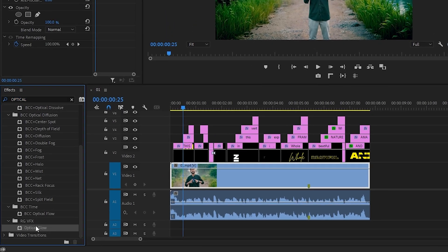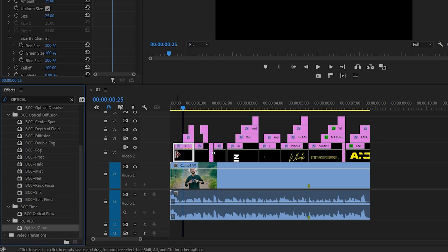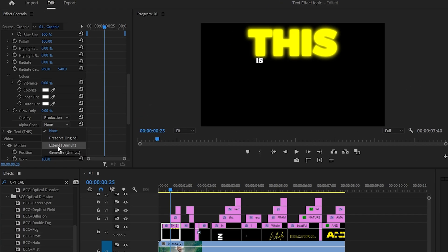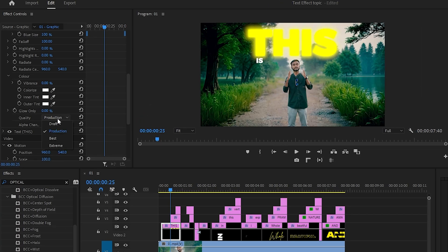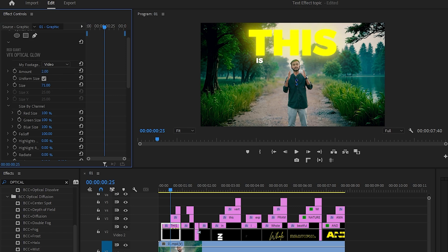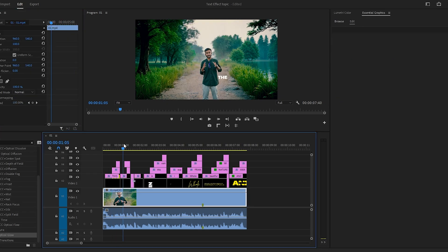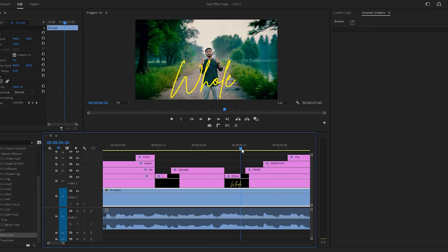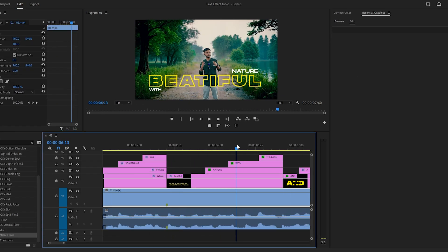Now let's make a glow around the text. Search for the glow effect. I am using the Optical Glow effect from the Red Giant plugin. Set the alpha channel to Extend and set the quality to Extreme. Set the glow value to 2 and set the spread value to 56 — you can adjust to your taste. Now take your time and adjust every glow effect on your text.